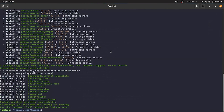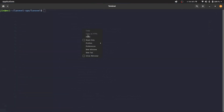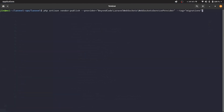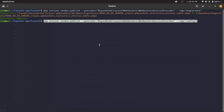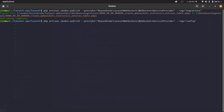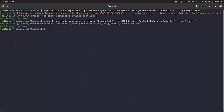In a new terminal, we'll publish the configuration and migration files required by the newly added package. Before running migrations, quickly ensure MySQL is up and running, and then run php artisan migrate.